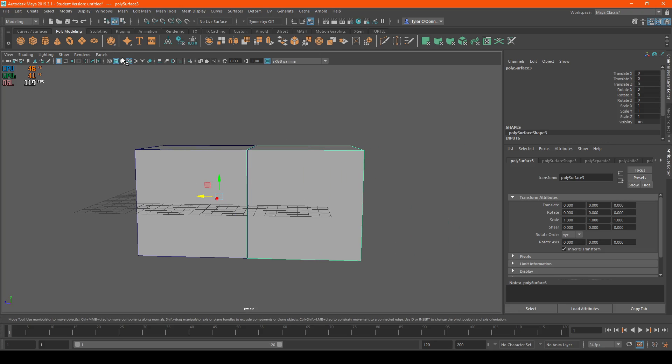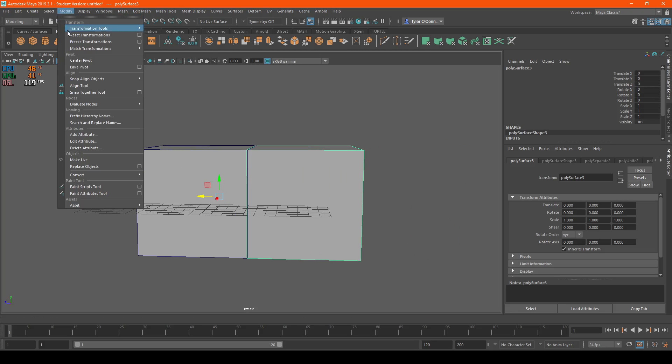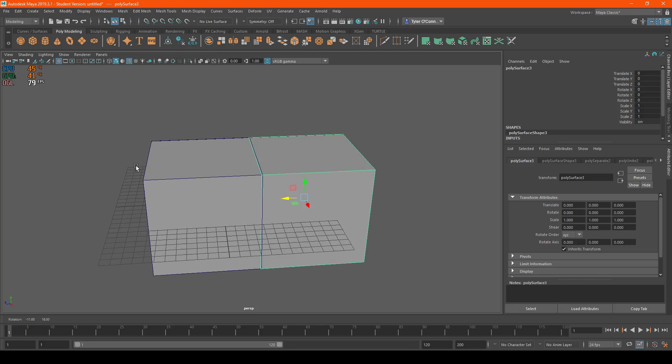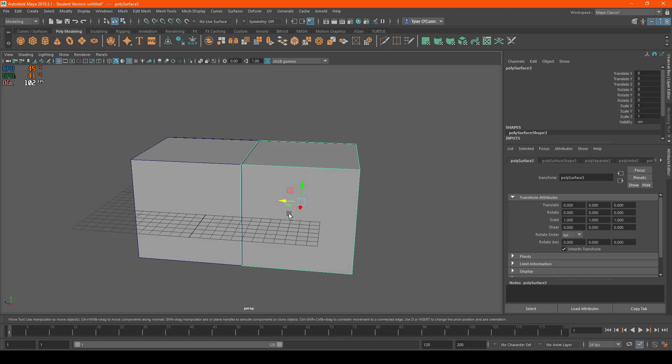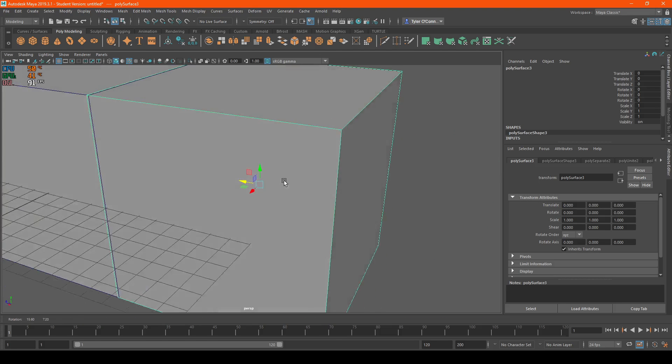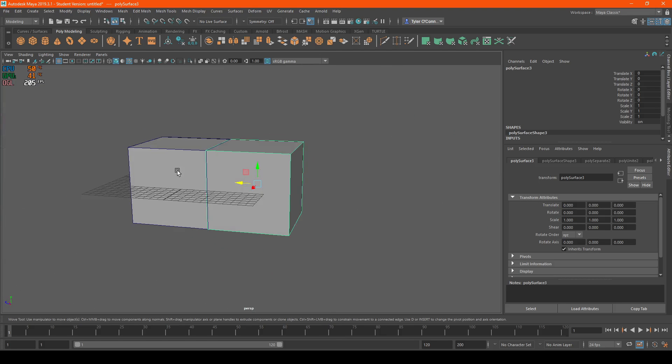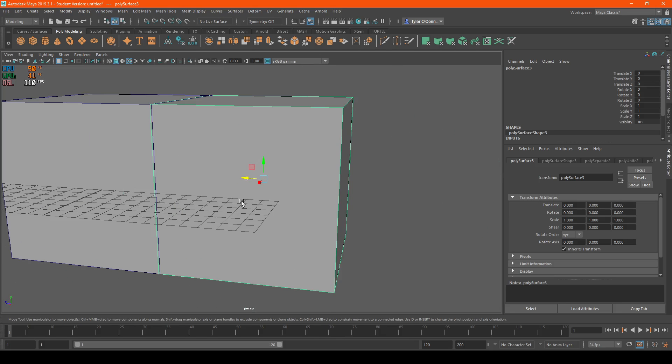So what you're going to do is go to modify and hit center pivot. What this does is it resets the actual pivot to the middle of the object.